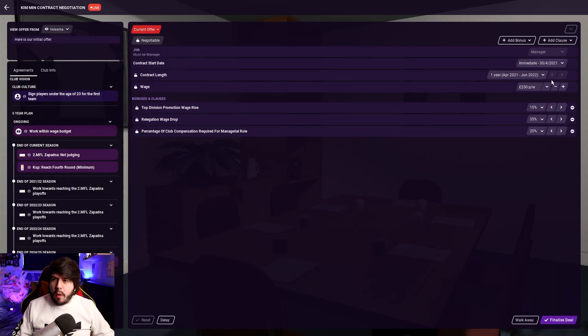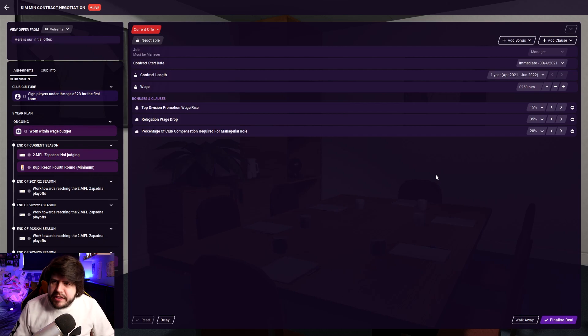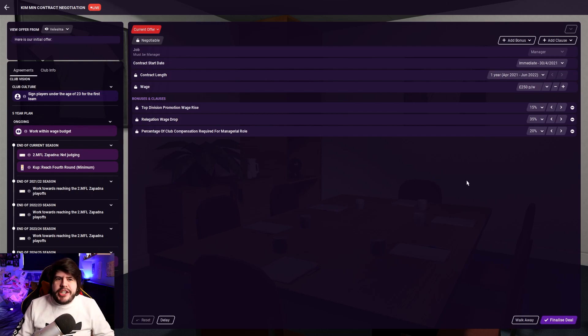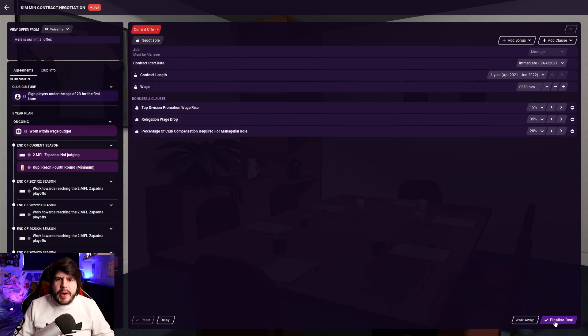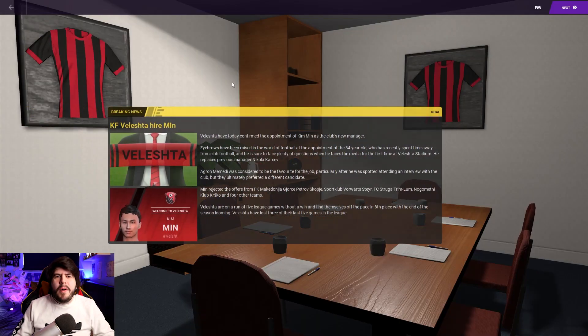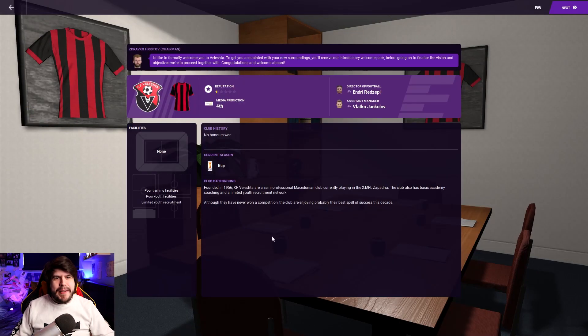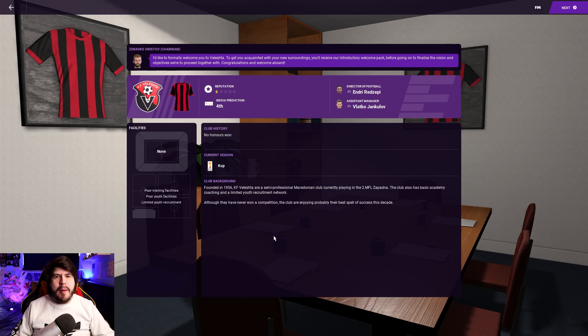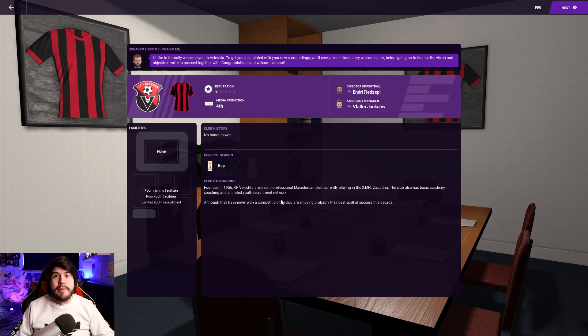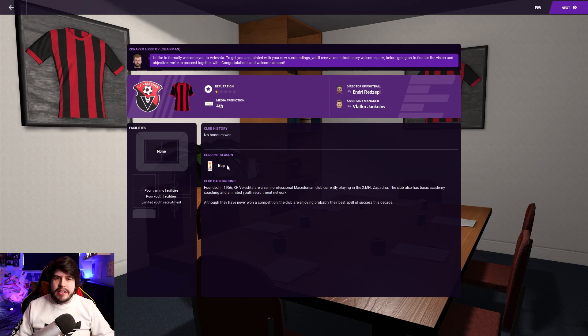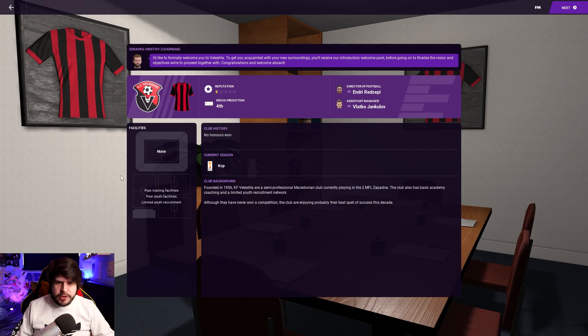So a one-year contract. I can sort of understand that. I don't think we can really negotiate much here other than that. We want to start managing this club very, very quickly. Ooh, ooh, ooh. Okay. Cheers. KF Veleshta hire Kim Min. They're desperate. They need someone to come in and turn the fortunes. Jesus. They were supposed to come forth this year. It's not going well. Current season cup. Yep. That's the plan.